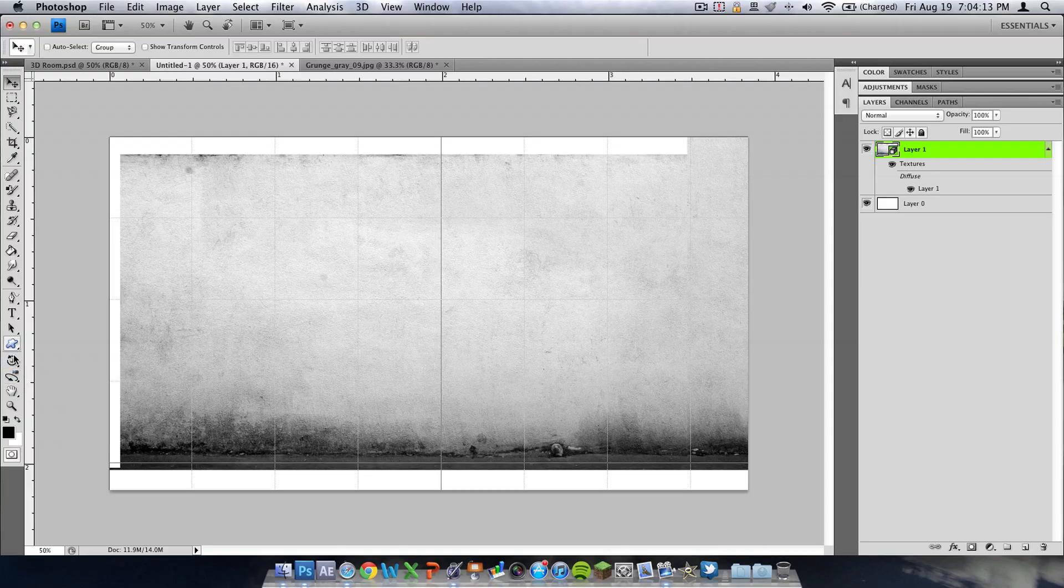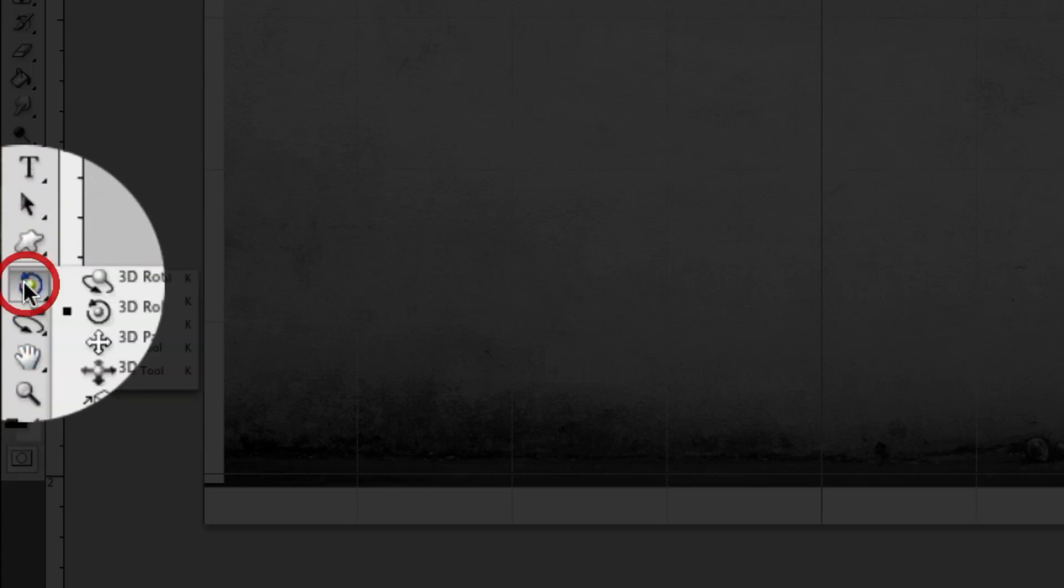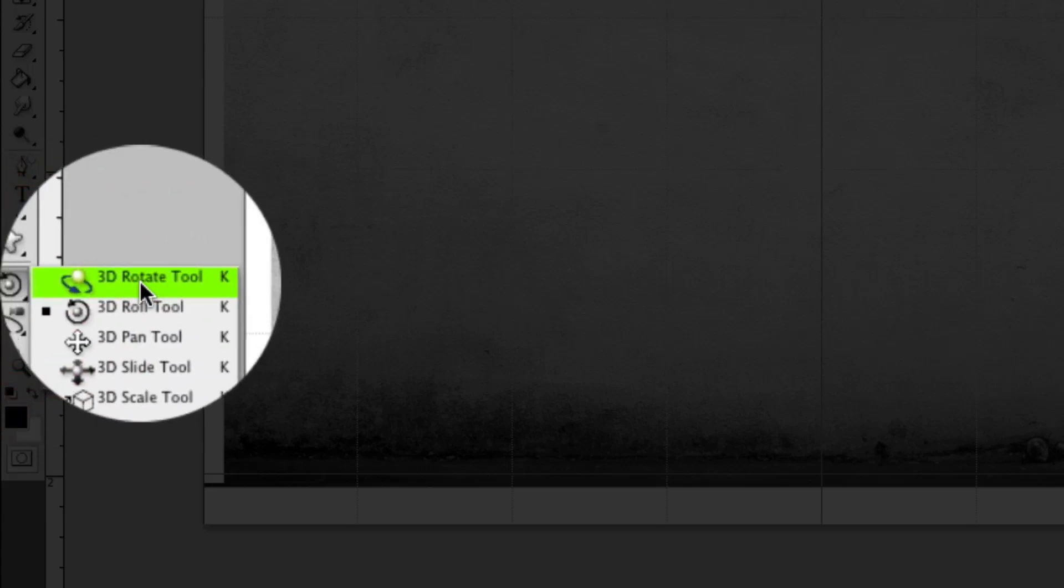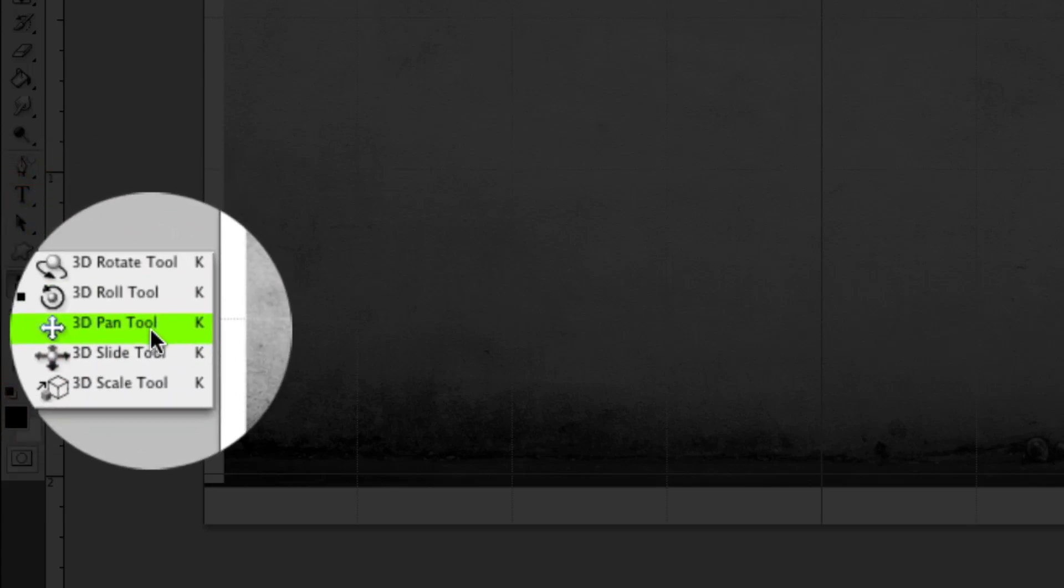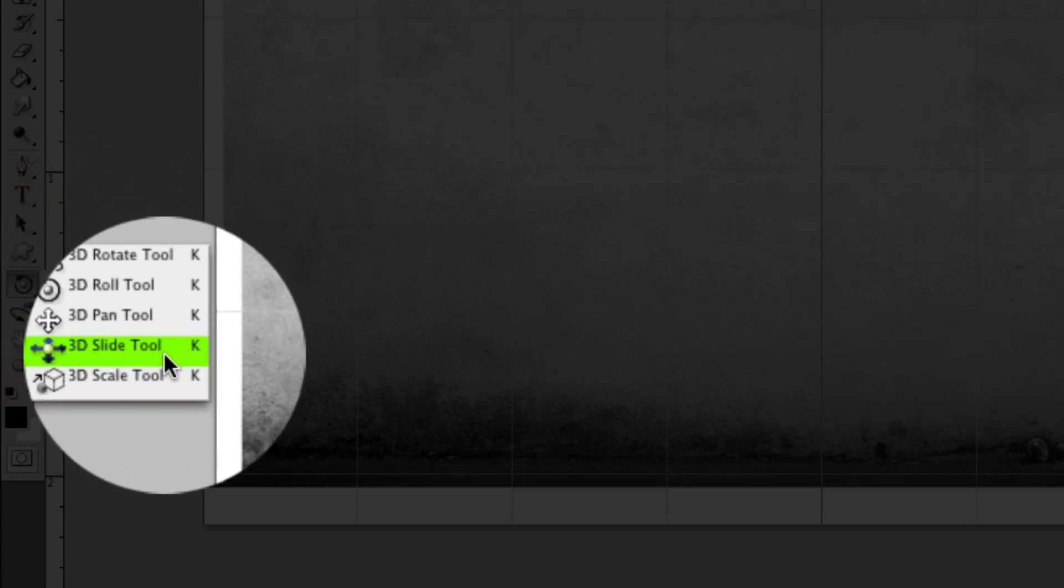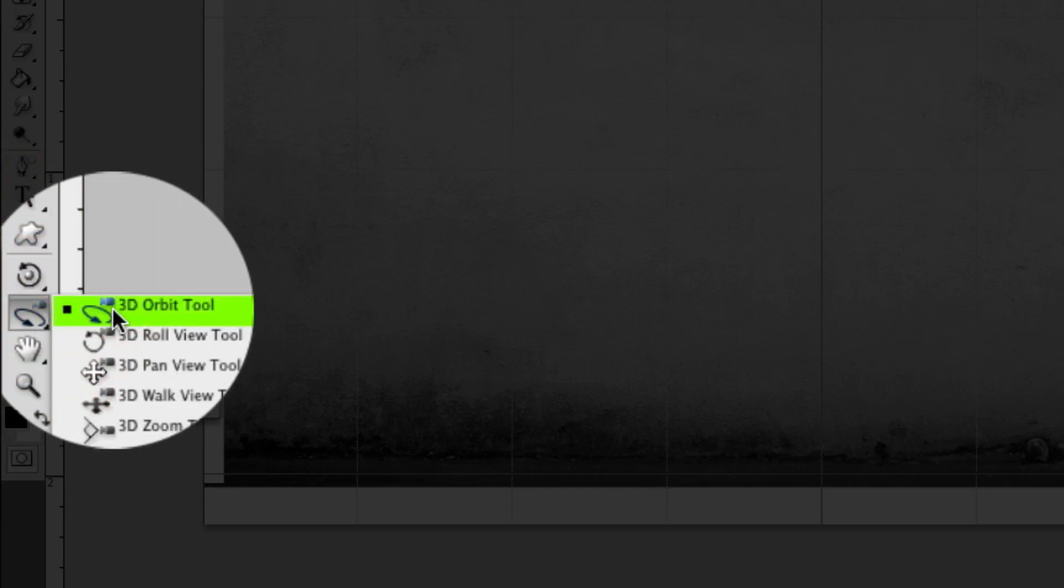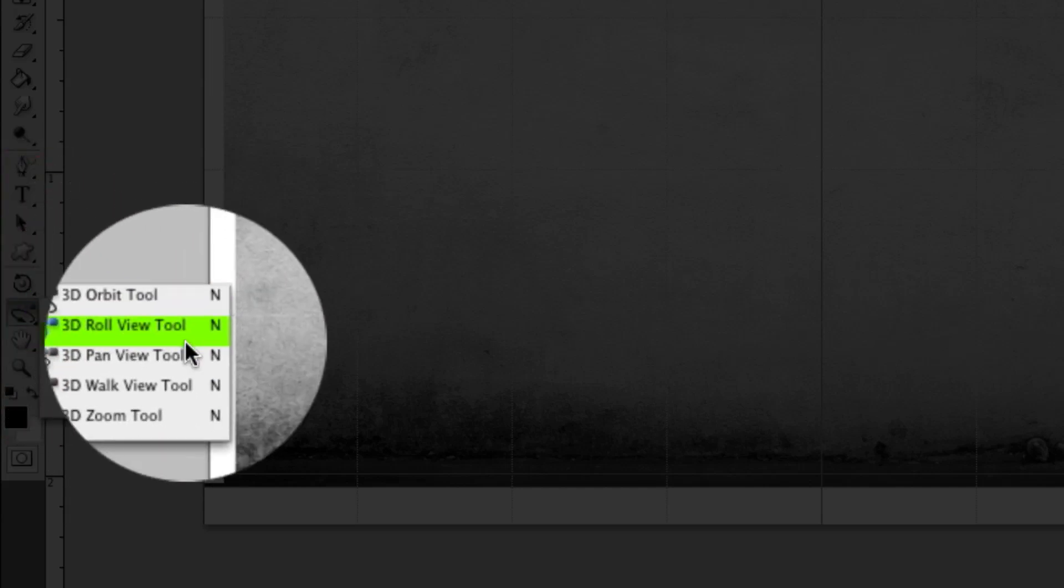And then if you go down here to the bottom left hand side of your toolbar you have your 3D tools. You have all your rotate, roll, pan, slide, and scale. You also have your orbit, roll, pan, walk view, and zoom.